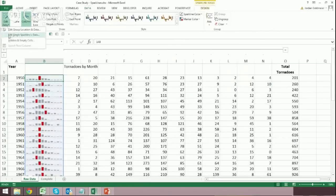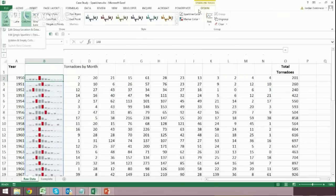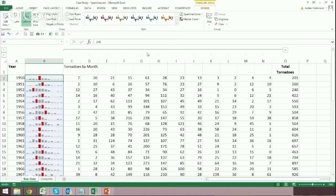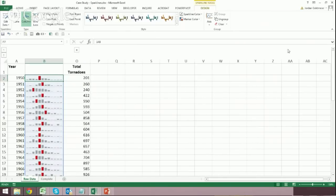I'm going to go to hidden and empty cells. So I've clicked that design context tab, which comes up when you click within a sparkline group. I'll click hidden and empty cells. And I'm going to say show the data in hidden and empty cells. Now I just made this change to the first one. But it's going to make the change across all of them because they're considered part of a group.